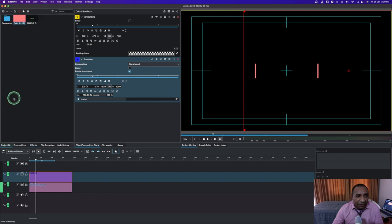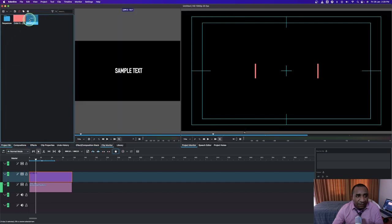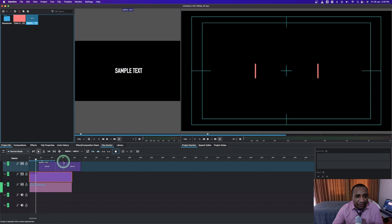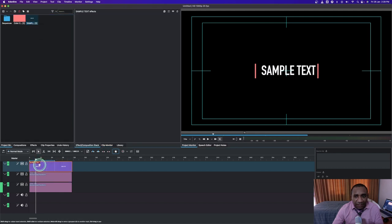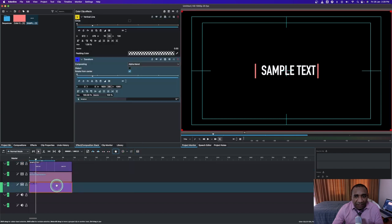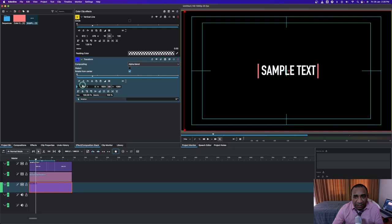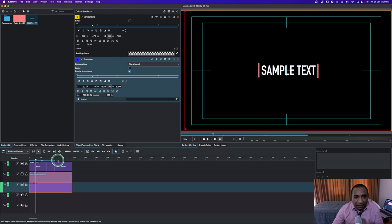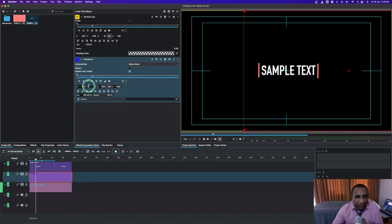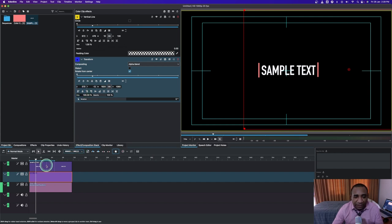Now let's bring in our text. Go to the sample text and place it on top like that. We need to fix the lines — select the other solid clip and move the little lines closer like that. Adjust the Y value a little bit in, then select the other one and move its Y up a little bit as well.